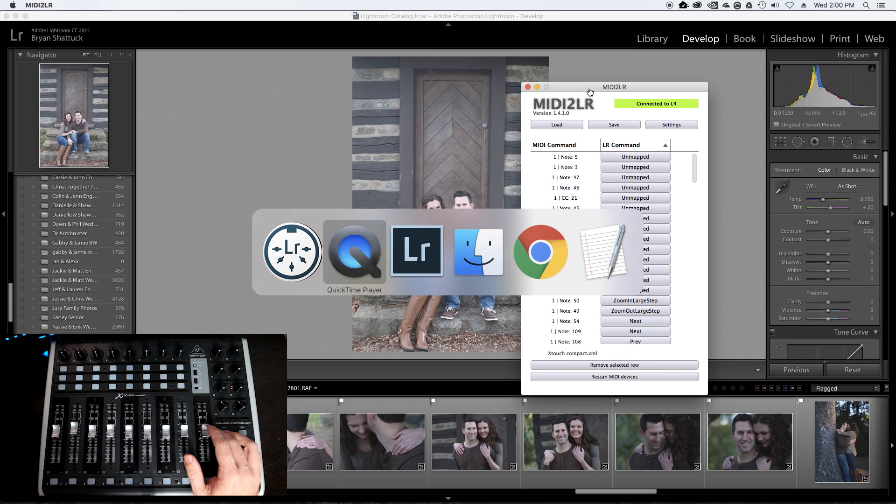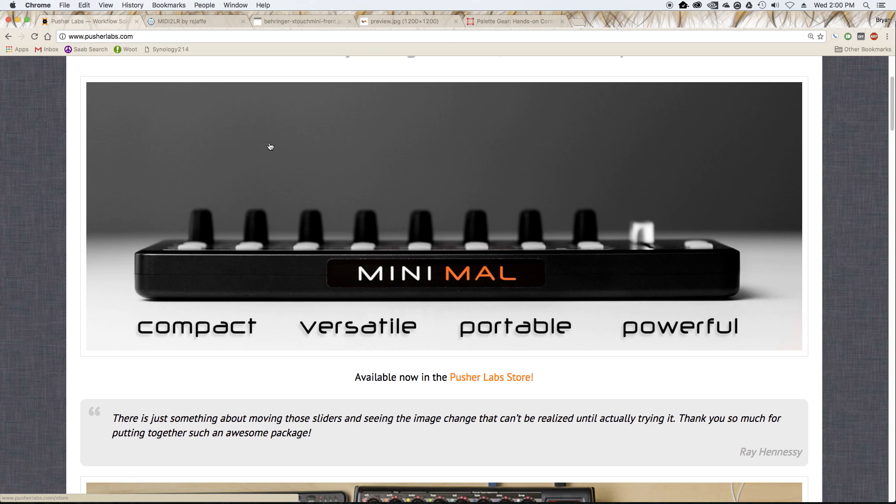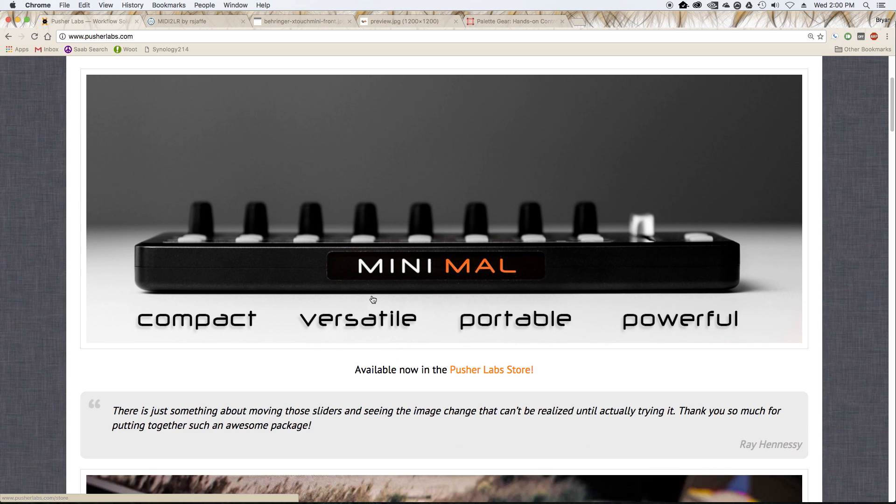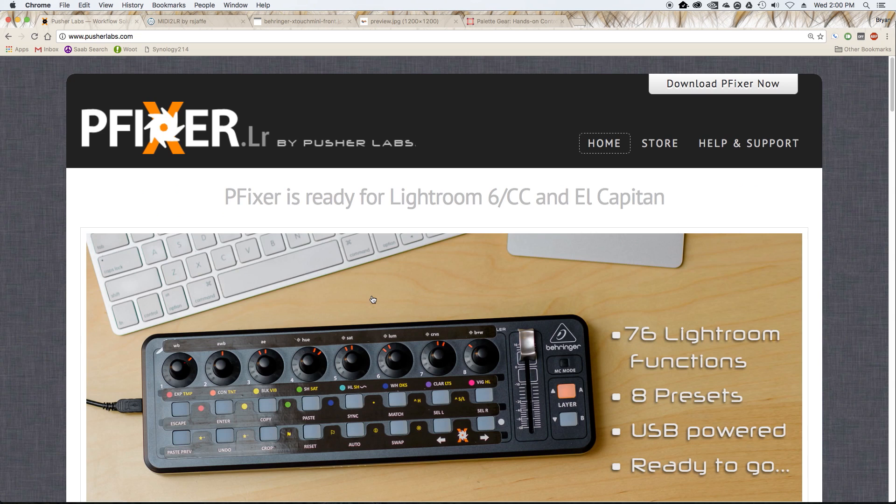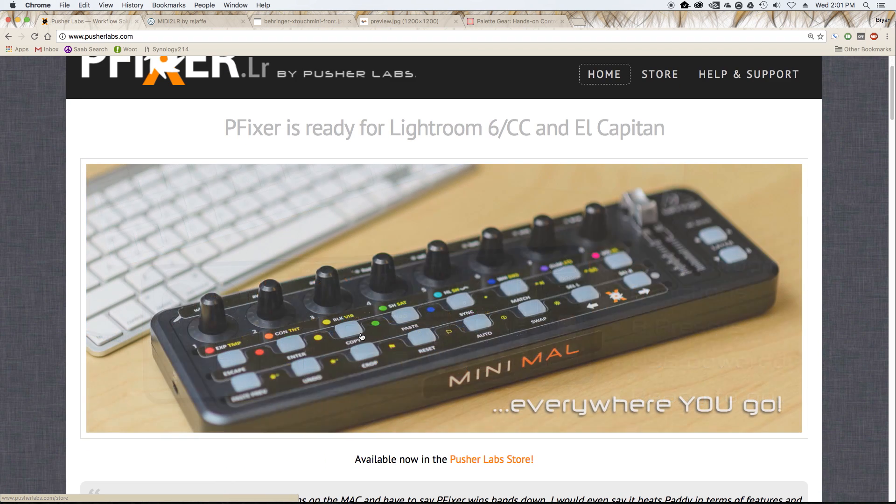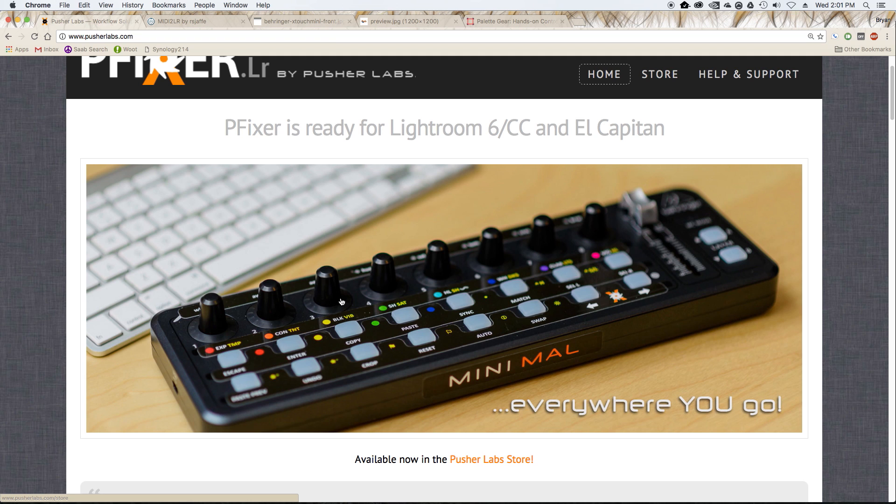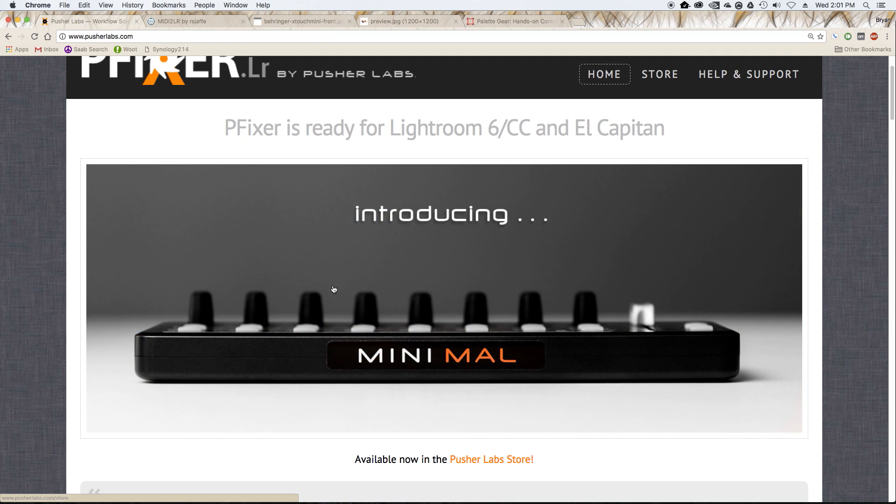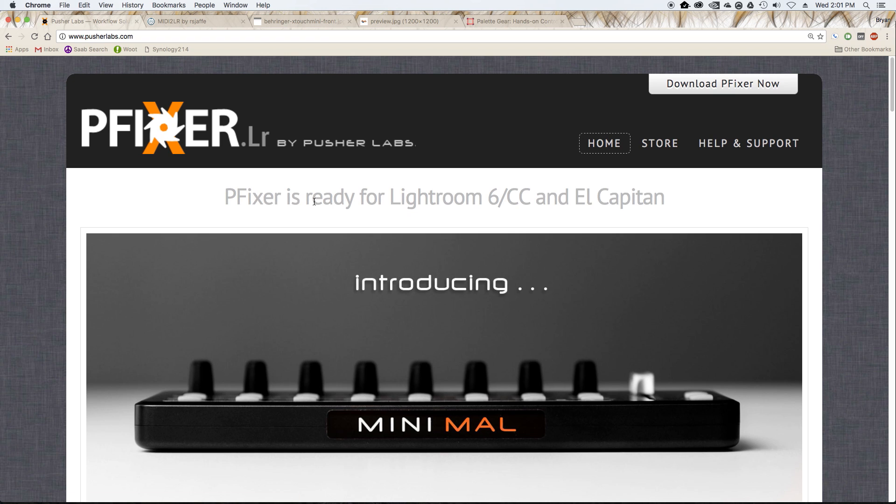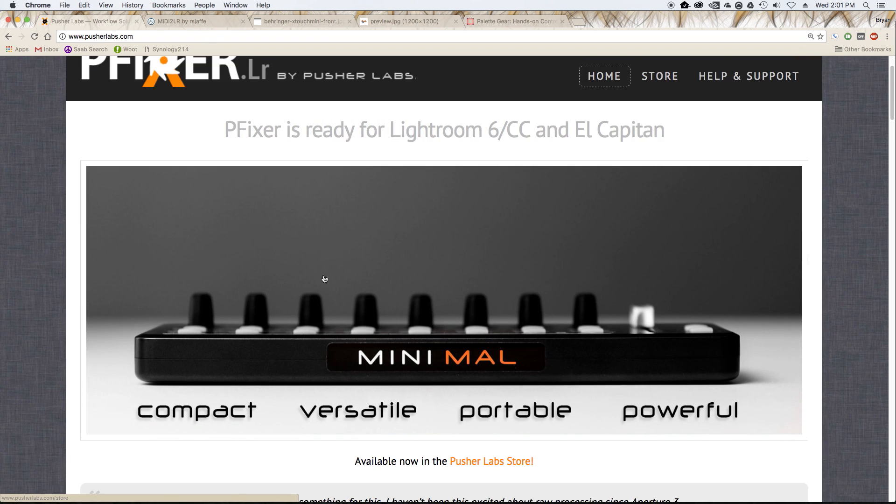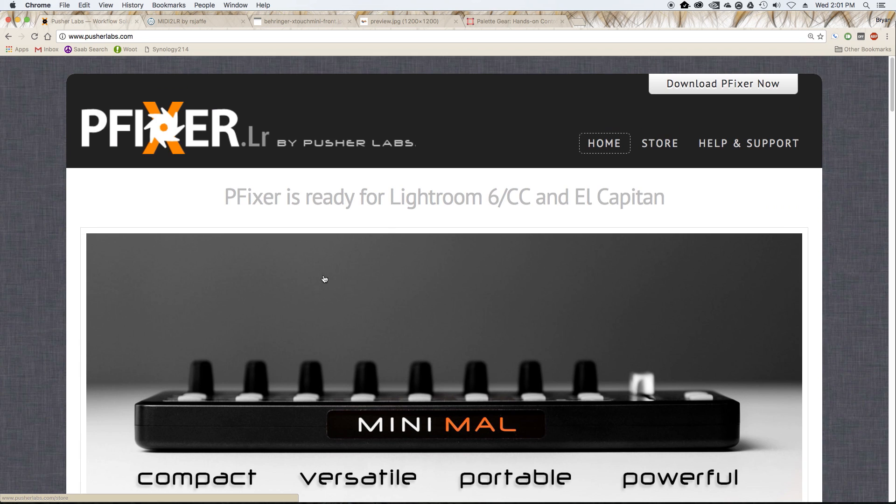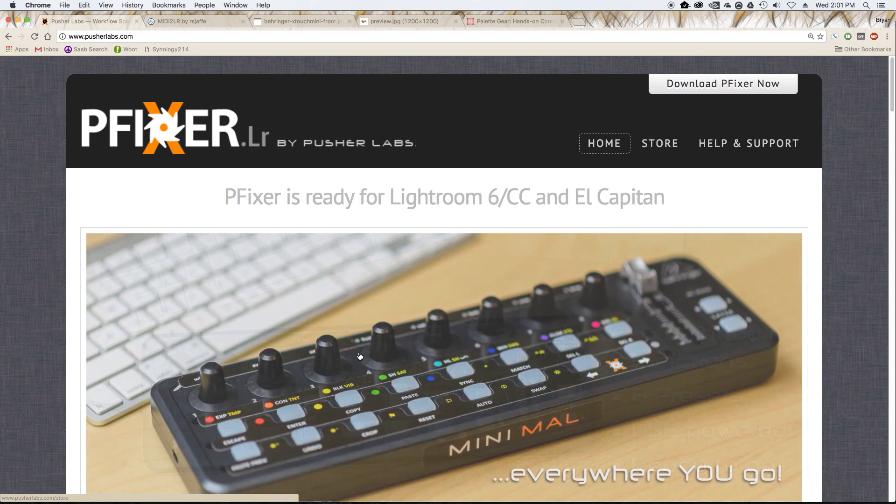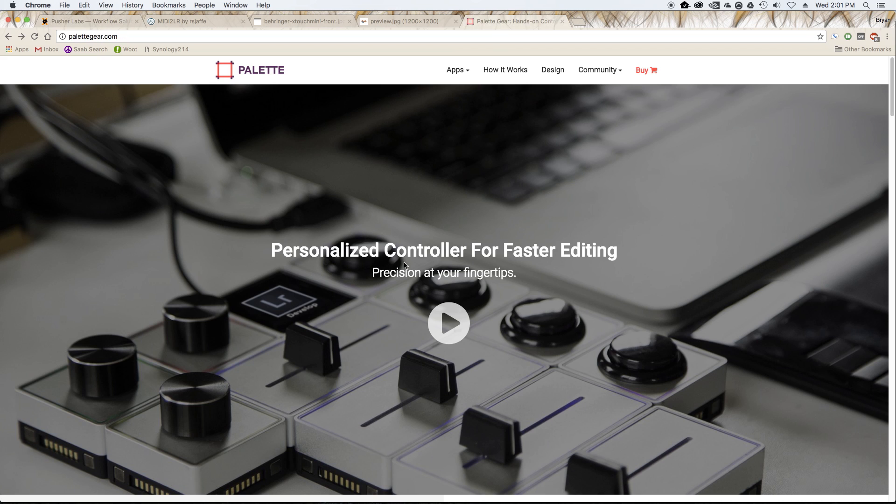Recently there have been some developments like MIDI to Lightroom, Pusher Labs, Pfixer, which is a similar application to MIDI to Lightroom. That's a $100 app. MIDI to Lightroom is free. There's some pros and cons to the two. I found that I like MIDI to Lightroom better. I think the interface is faster and more reliable. I had some hangups with Pfixer where it would get out of sync from time to time. But for some people in some systems, you may prefer Pfixer and the boards they send pre-programmed, as opposed to MIDI to Lightroom where you have to program everything yourself.